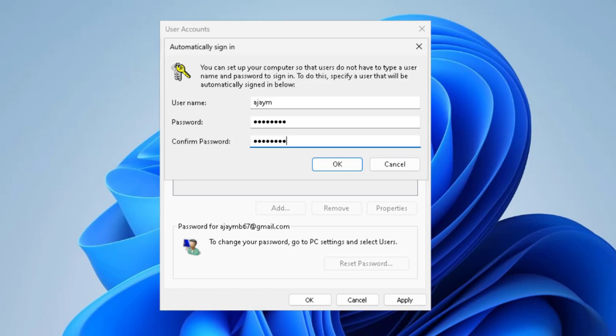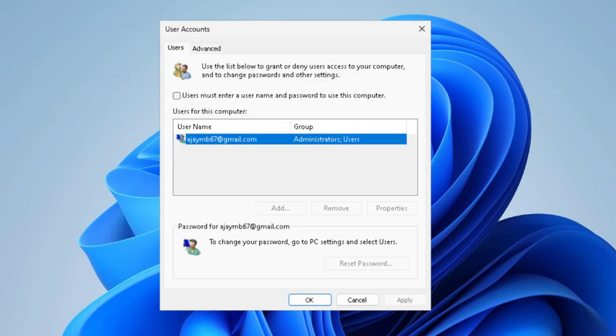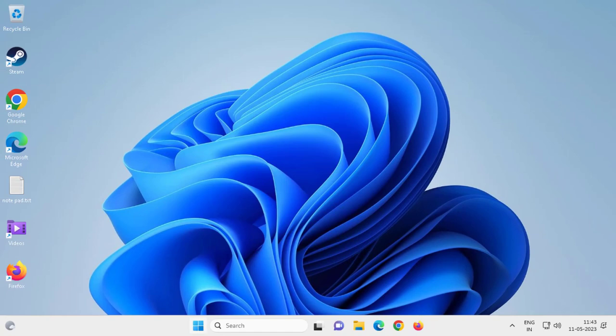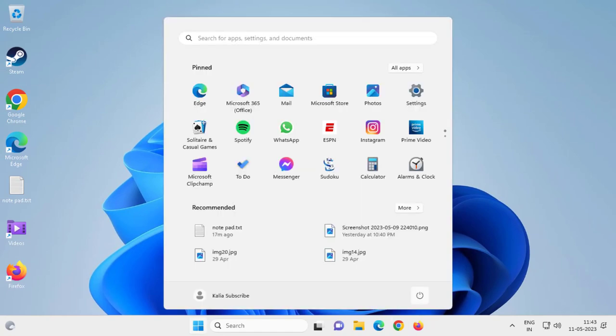After putting your password, you just need to click OK. After clicking OK, now go ahead and restart your PC.